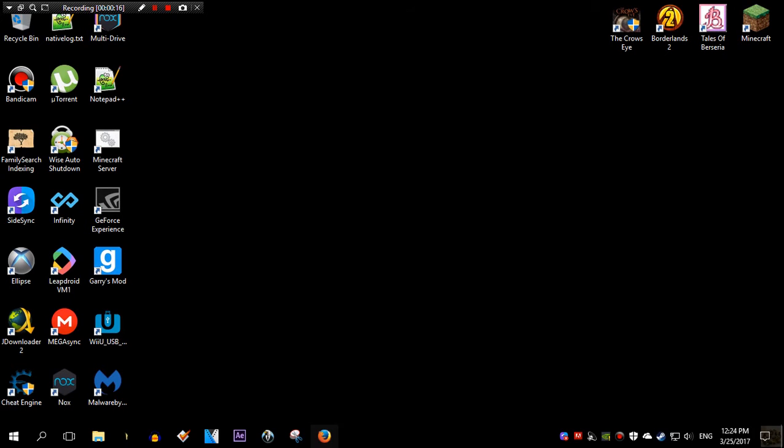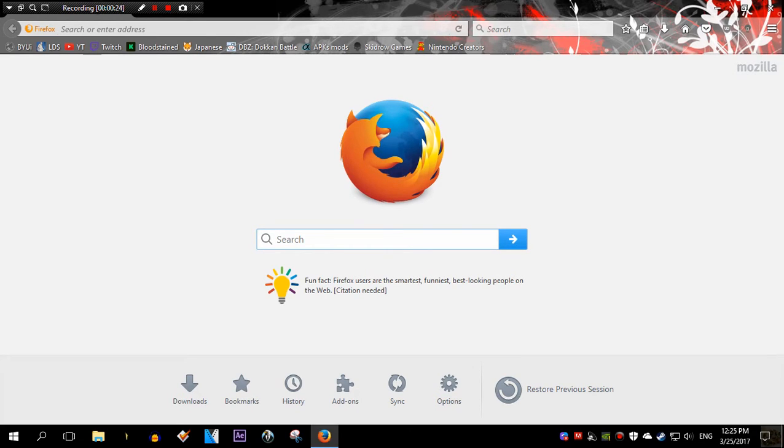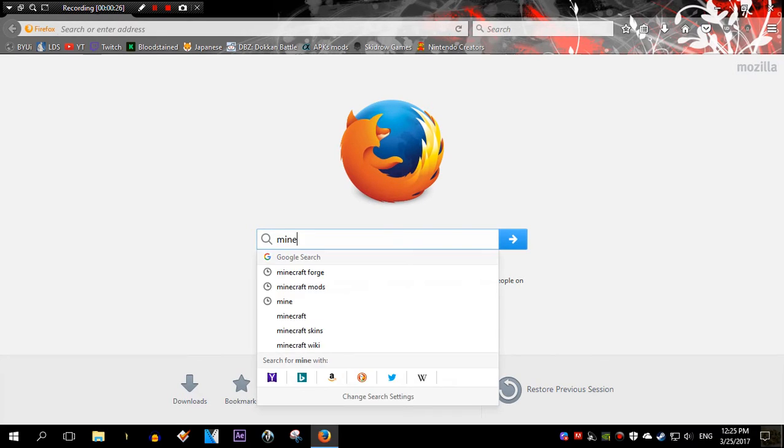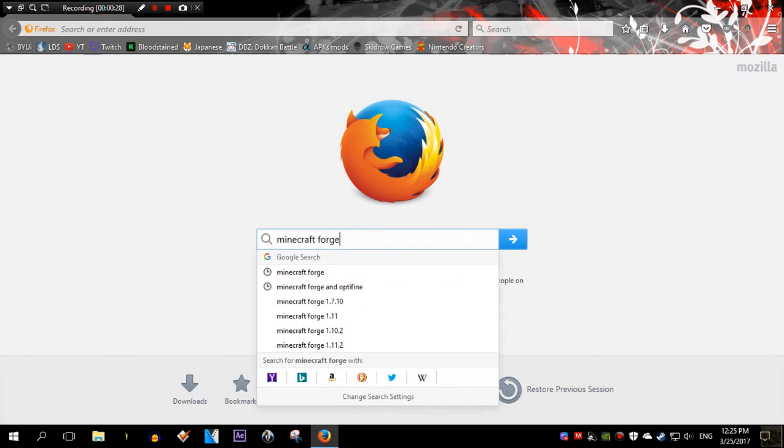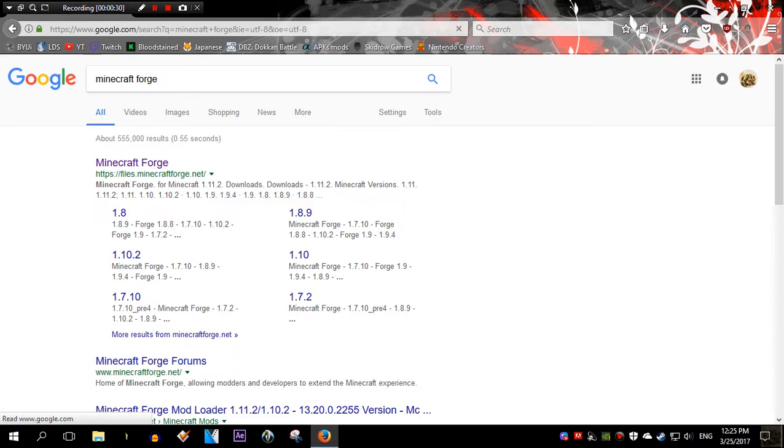Okay, let's open it again. Now on Google or Yahoo, I don't know which provider you use, you're gonna look for Minecraft Forge and click on the very first link.